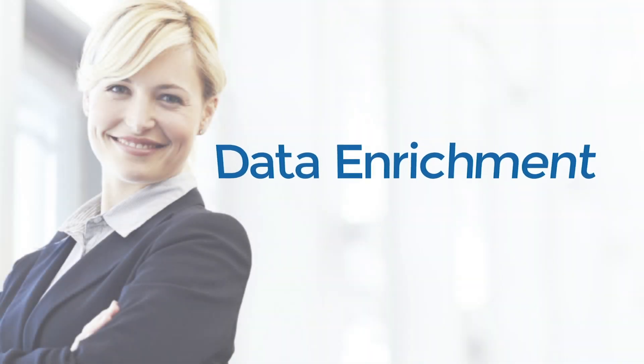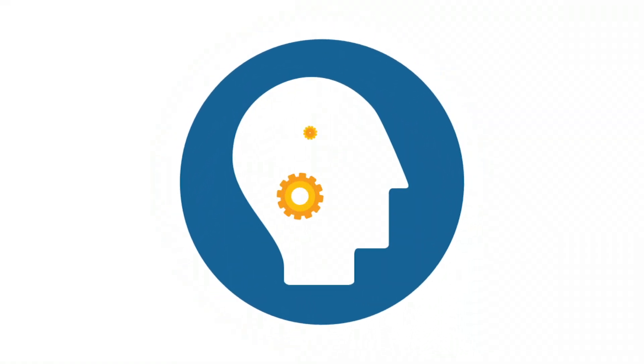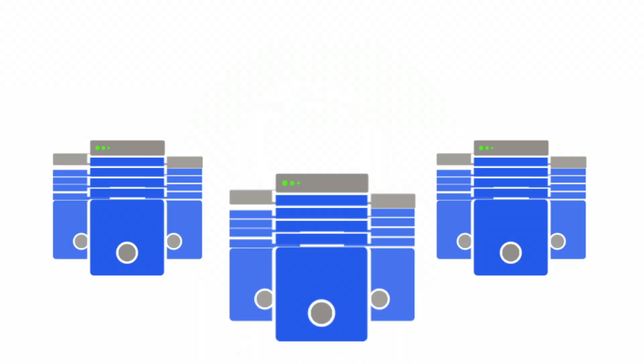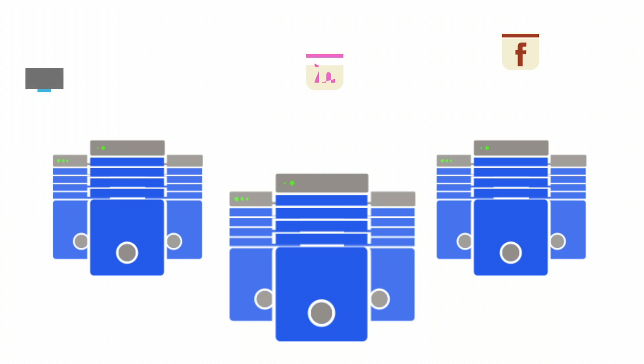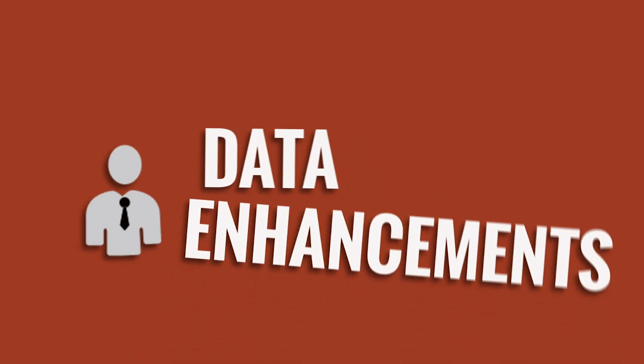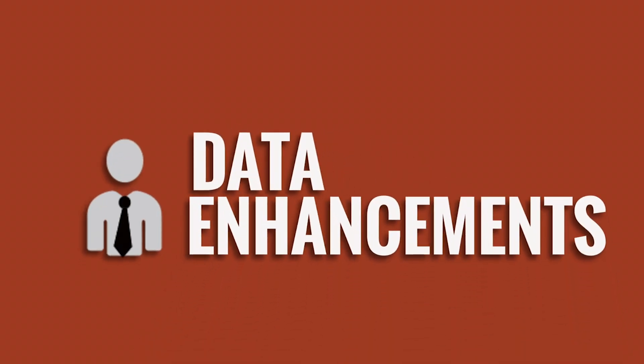Data quality begins with first understanding your data, then verifying and cleaning it. Once you've established order in your database, it's time to explore its full potential by adding valuable enrichments. Our data enhancements complete and extend your contact data.